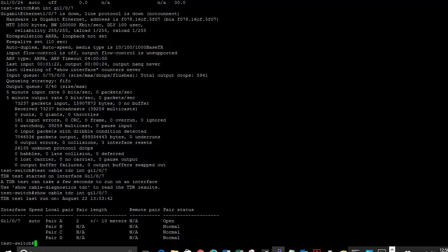Let's go ahead and look. So now when we look at this cable, and like I said, I know that this cable is bad. We can see that there is a problem plus or minus 10 meters out, and it's telling us that that pair, pair A, is open. So there's something wrong with that pair on that cable.